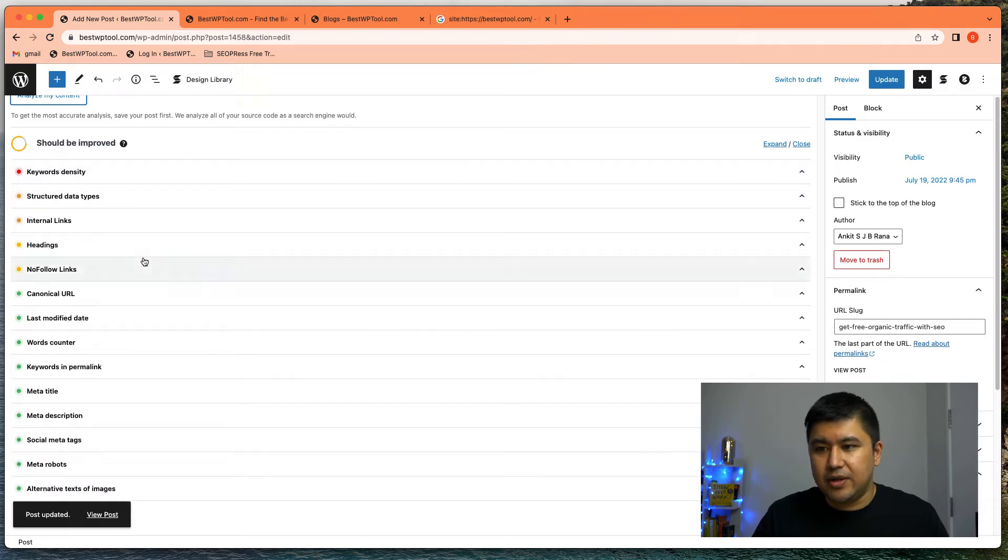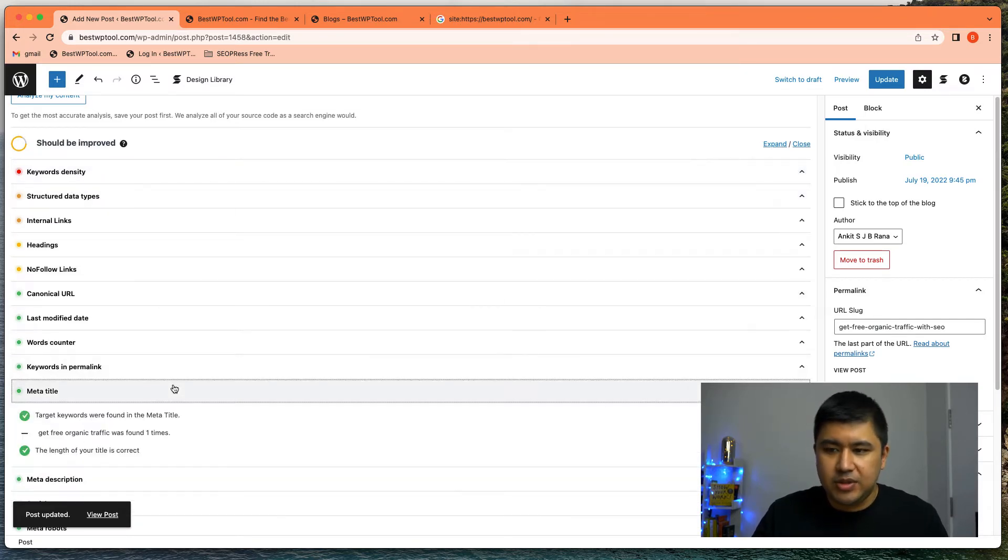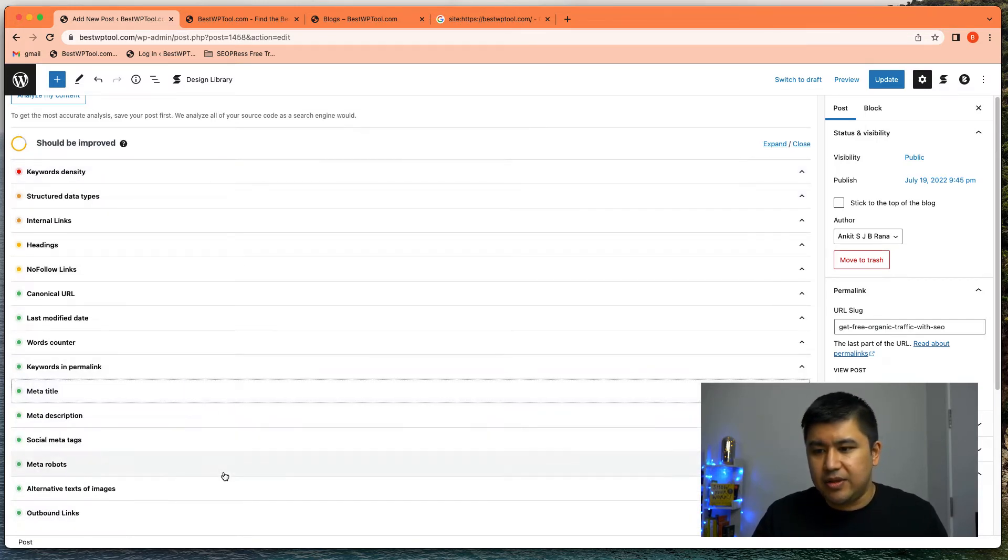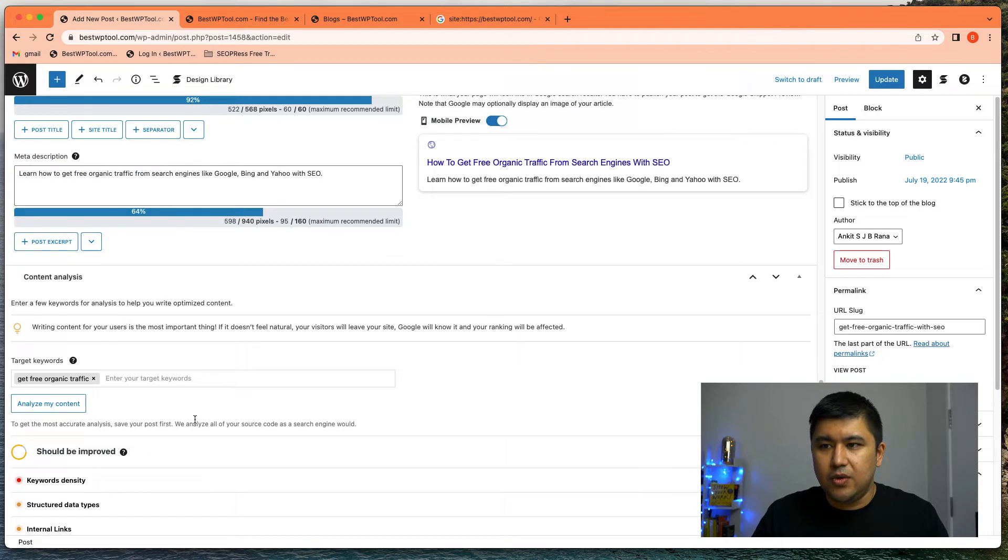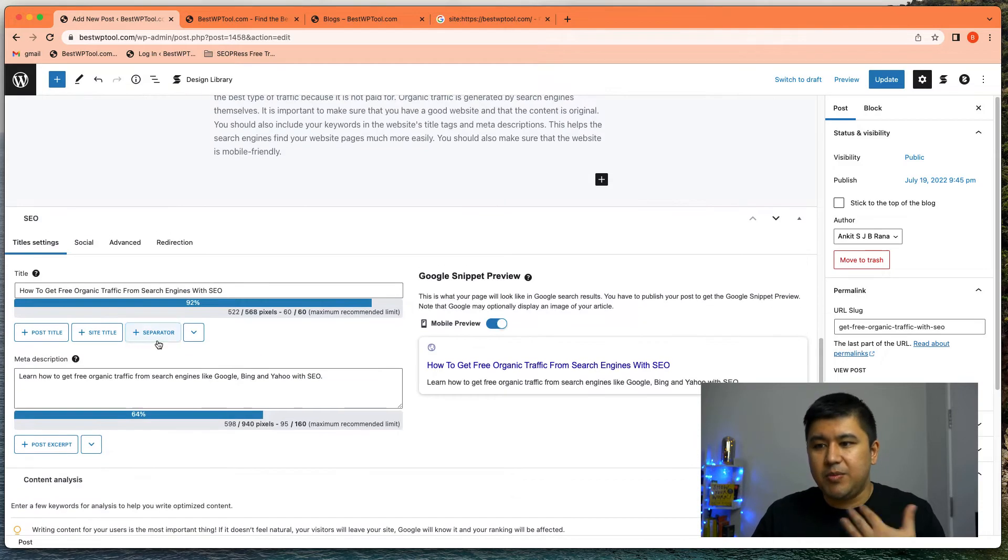If the keyword is in the title, you know, the keyword is in the meta title and everything. So it's going to do all of that. Now, let me break it down.